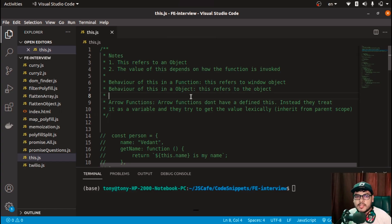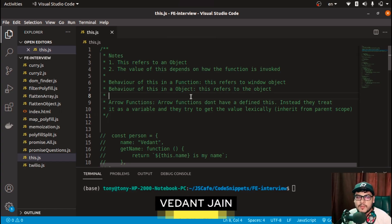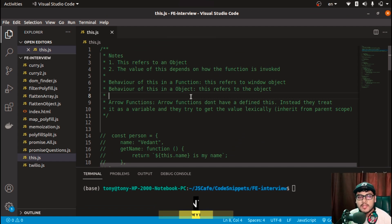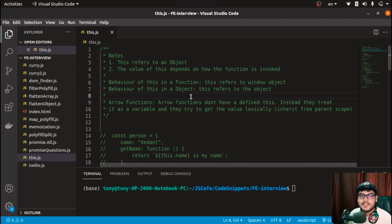Hey everyone, welcome to JS Cafe! In today's video we are going to solve problems related to the 'this' keyword in JavaScript. Watch the video till the end — I'll be solving frequently asked interview questions. Without wasting any time, let's get started.